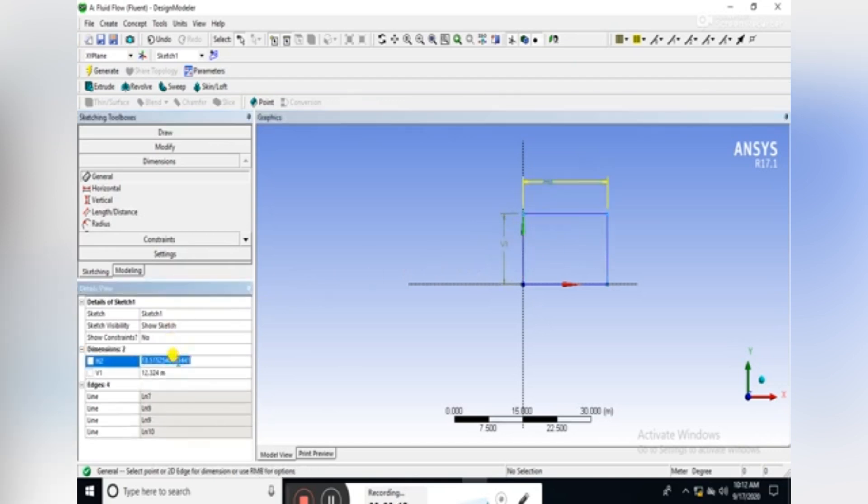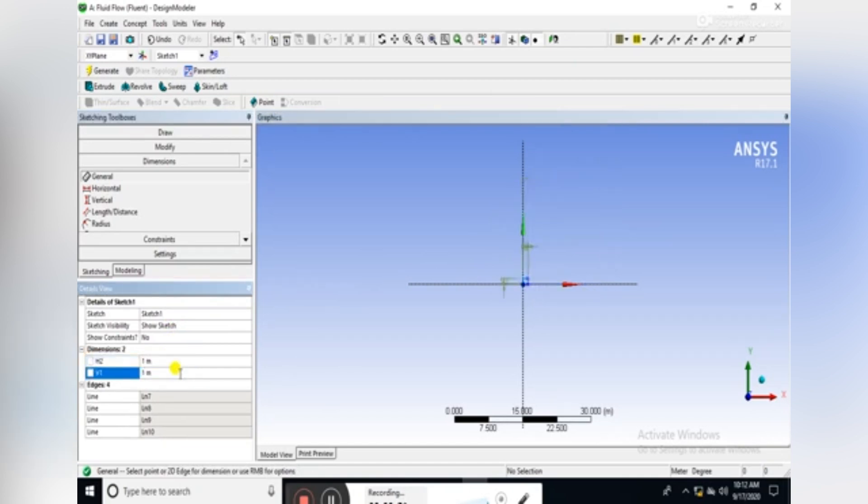Set the horizontal dimension equal to one meter, similarly the vertical dimension as one meter.